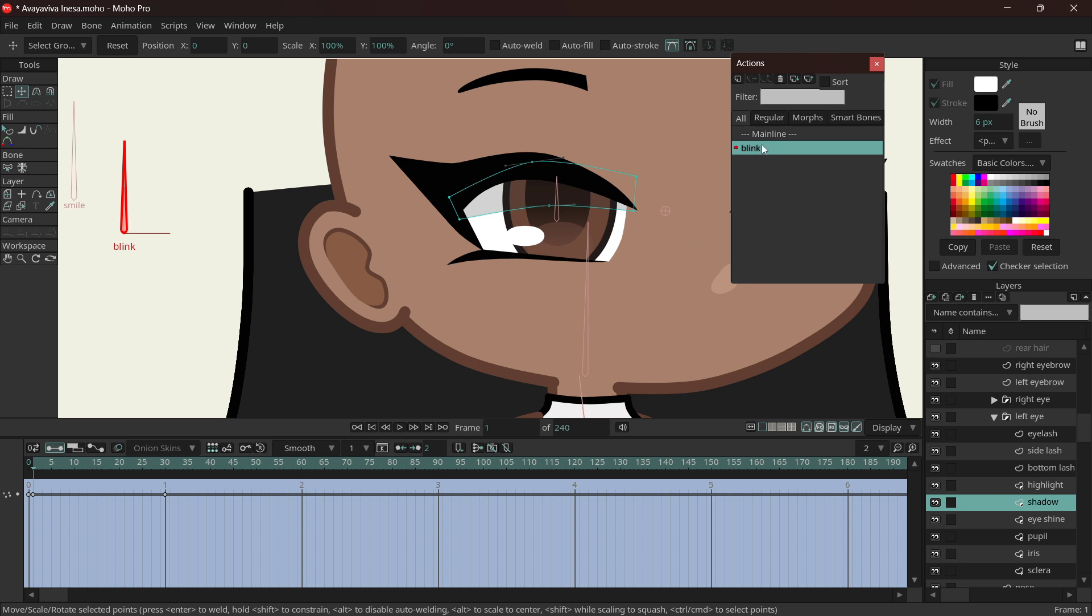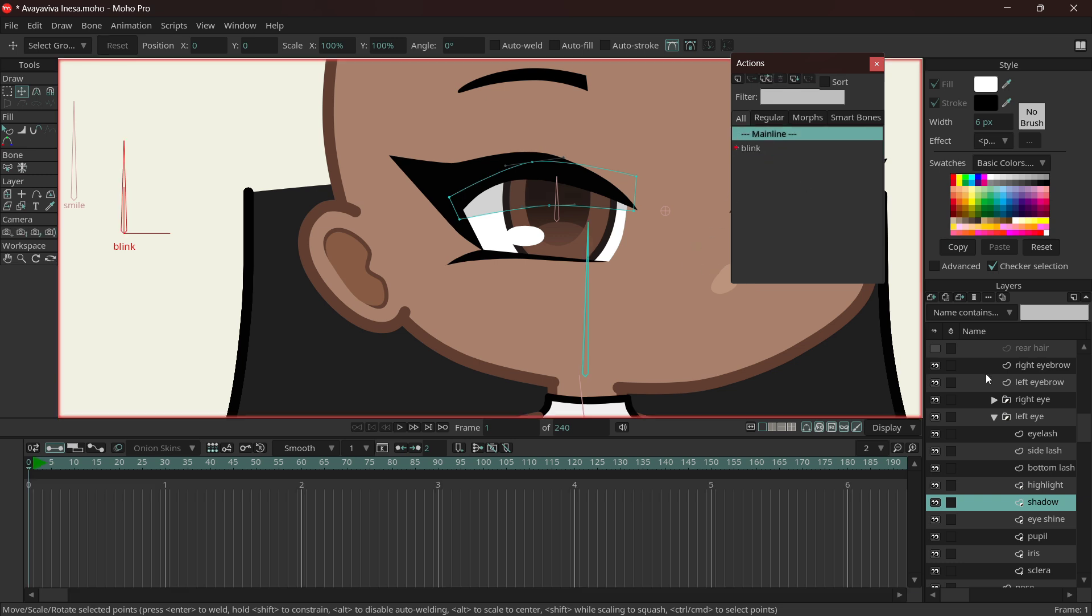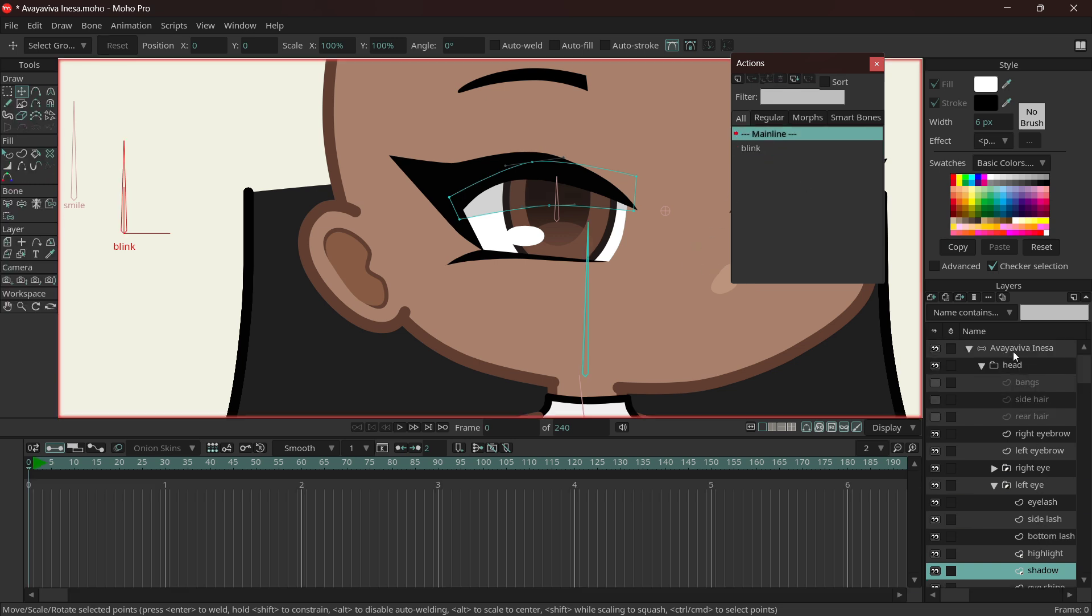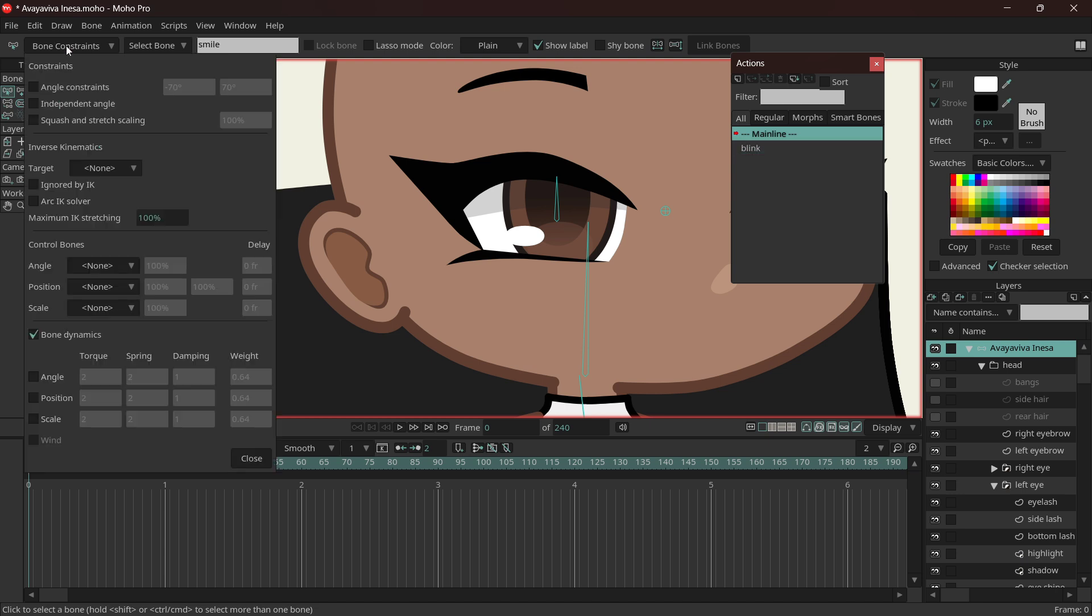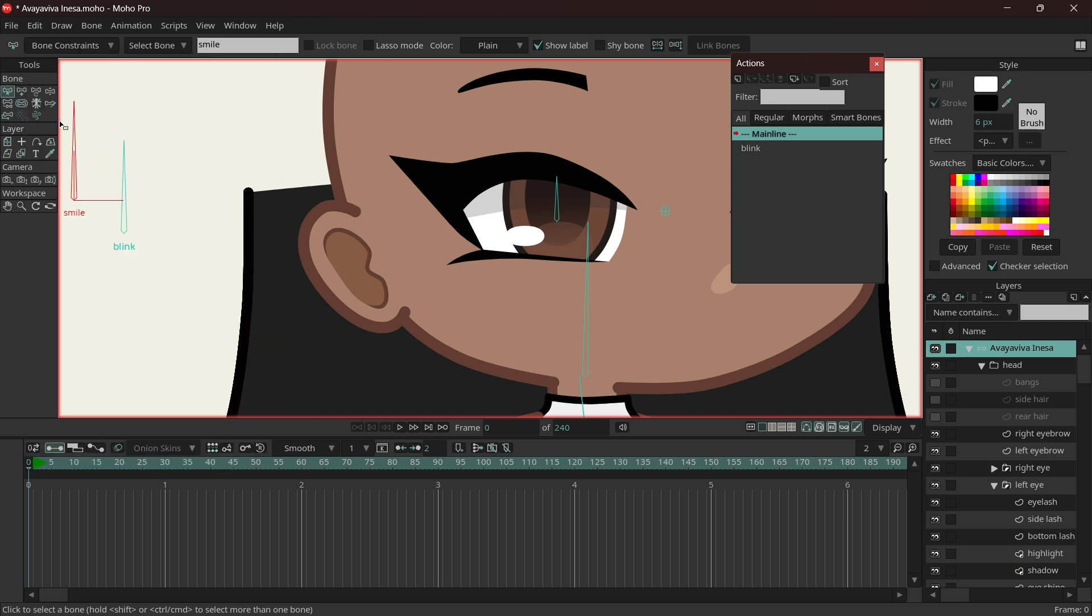To select an action, you double-click. Make sure that you are on the bone layer. B, or select bone, select the bone you want. Go on Bone Constraints if it doesn't already have constraints. Like you can see the constraints when you click it. Go on Bone Constraints, 90 degrees, or you can do 70 degrees if you like.